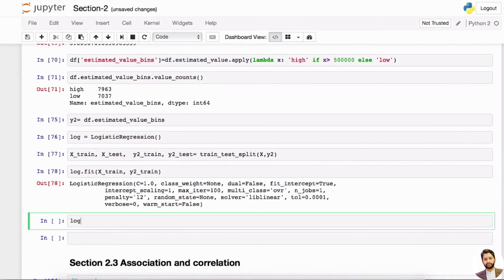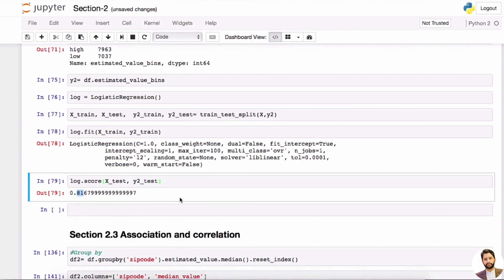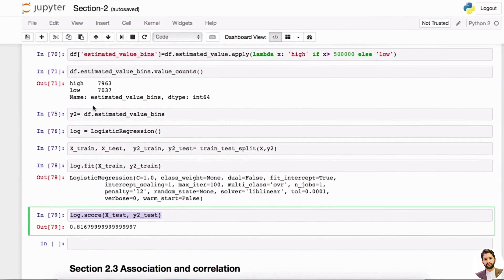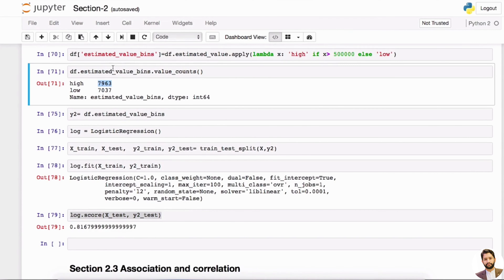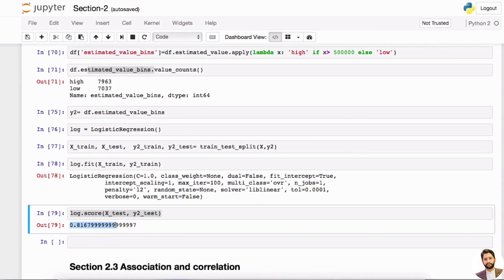Now we have log.score — remember, score is always evaluated on the test set as best practice. So log.score(x_test, y2_test). This gives us about 82%, which is actually a great model. This means 82% of the time I am predicting correctly — when the true label is high, I predict high, and when it's low, I predict low.